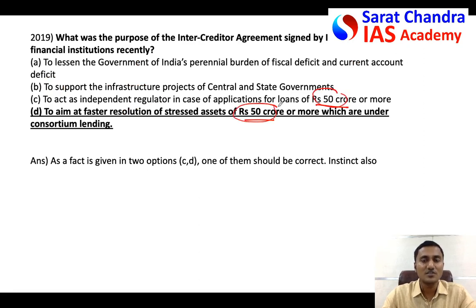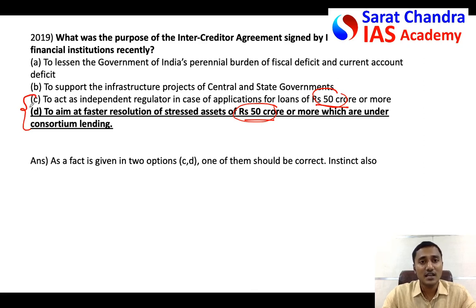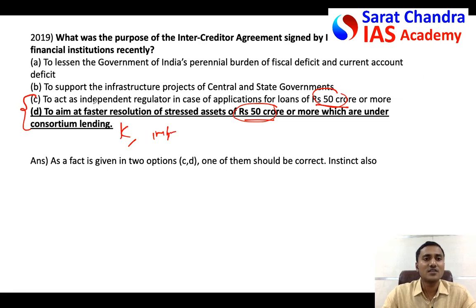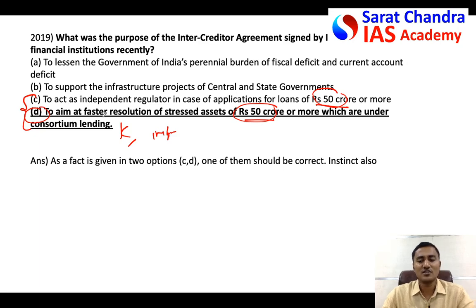Similarly, when a fact like '50 crore' repeats in two statements, as I told you, definitely one of them is correct. So the answer is among C and D. But out of C and D, what is correct — you need knowledge or instinct. When you read the two statements, your instinct generally suggests D is correct. If instinct doesn't help, look at both statements, try to understand them, and determine which is correct.